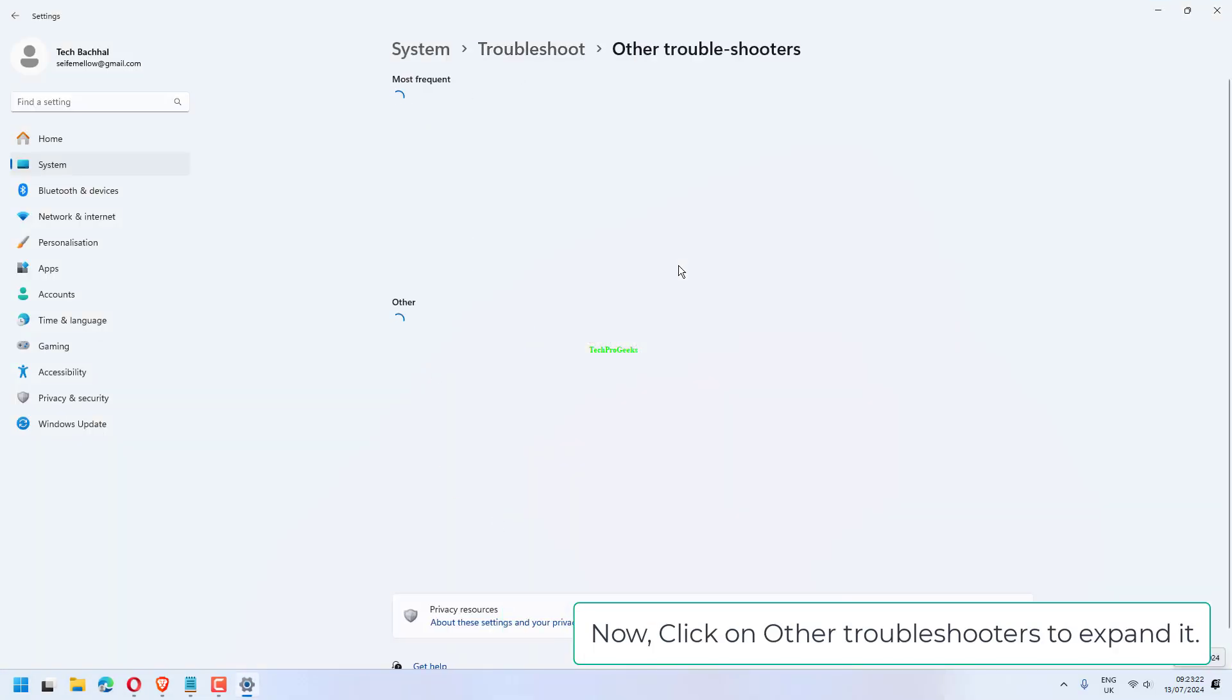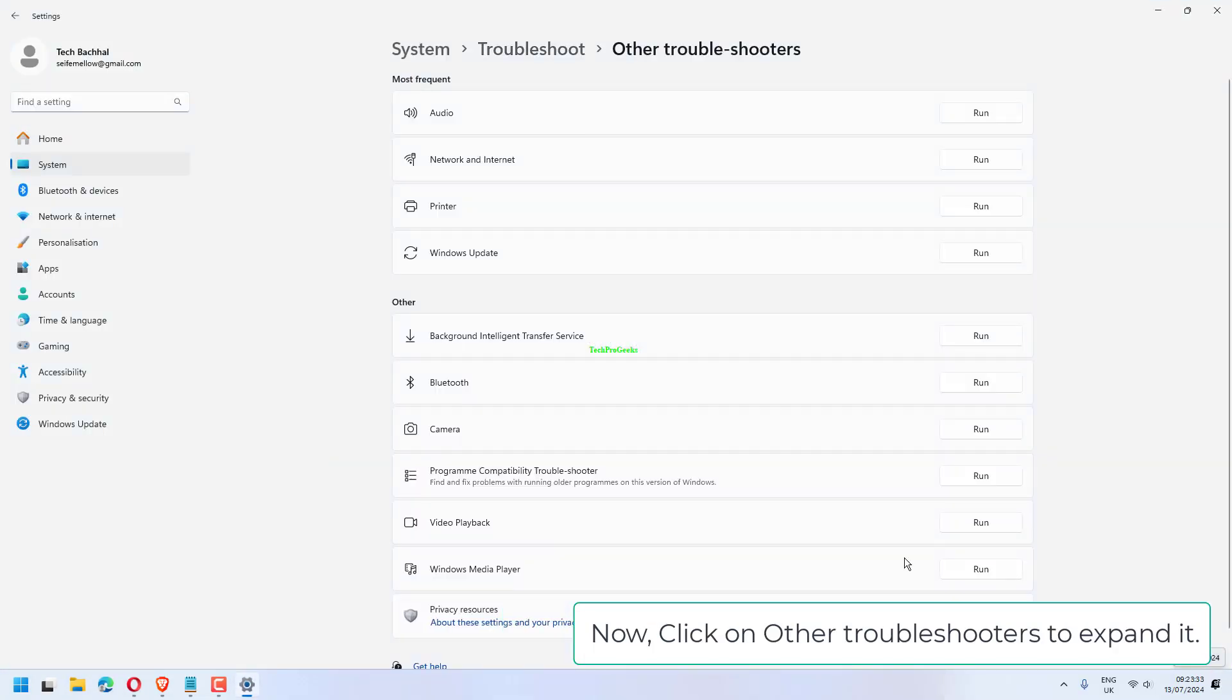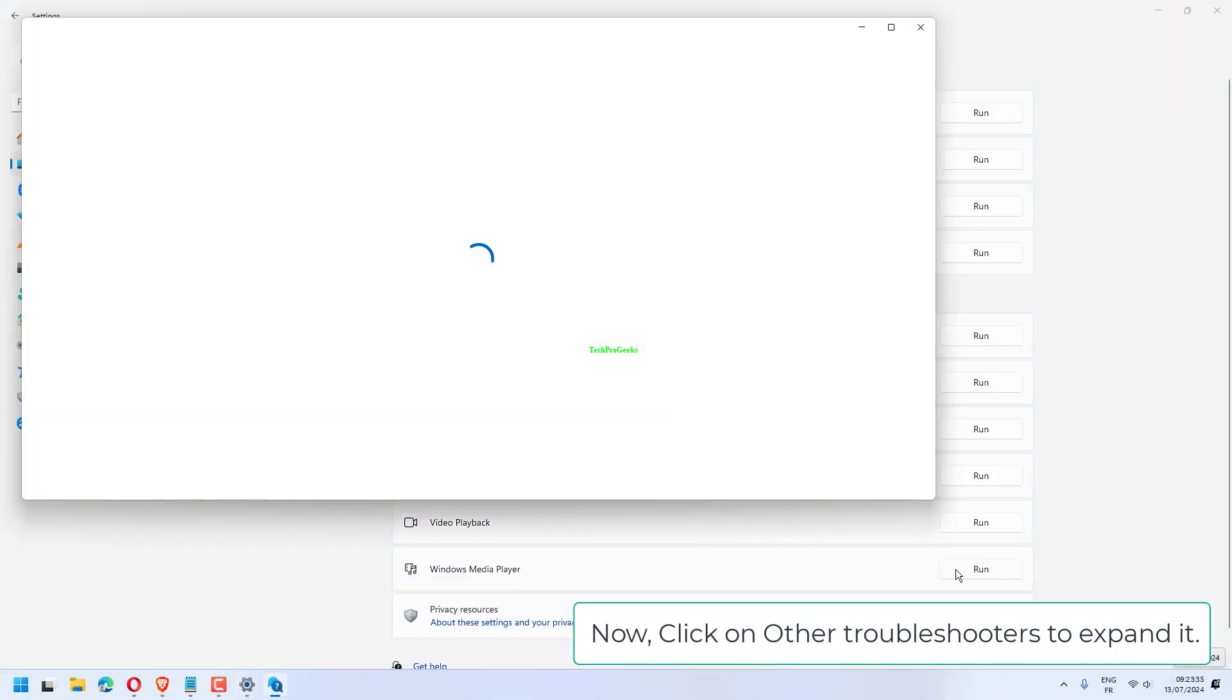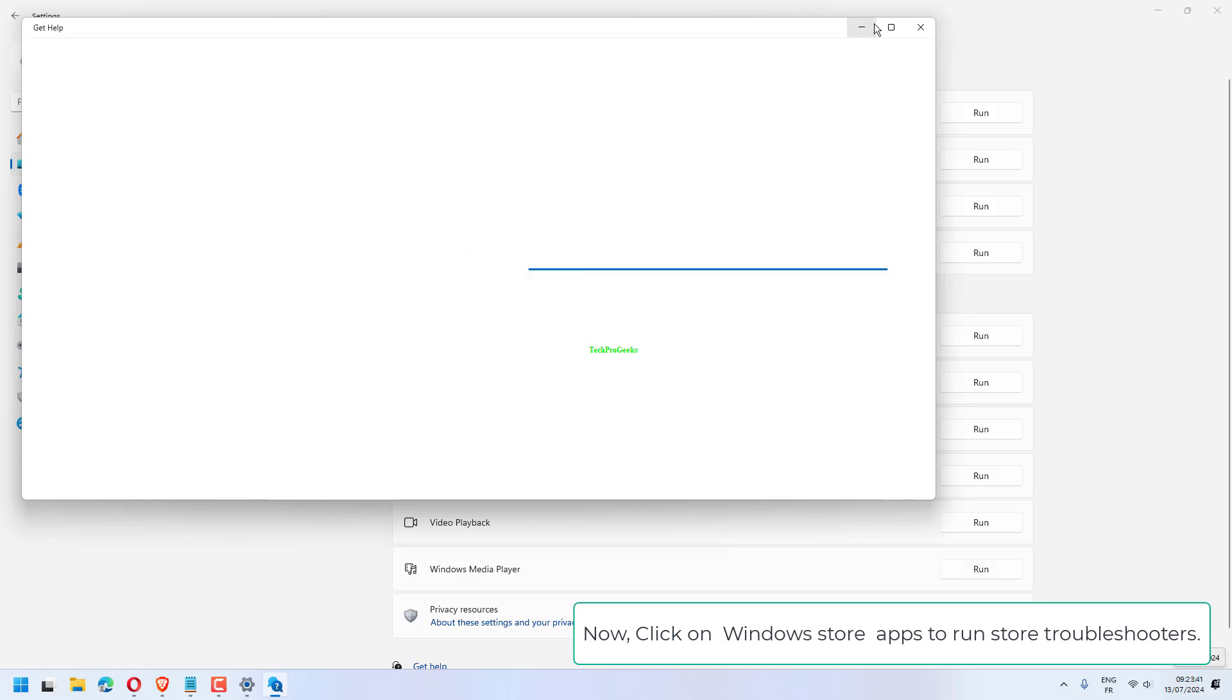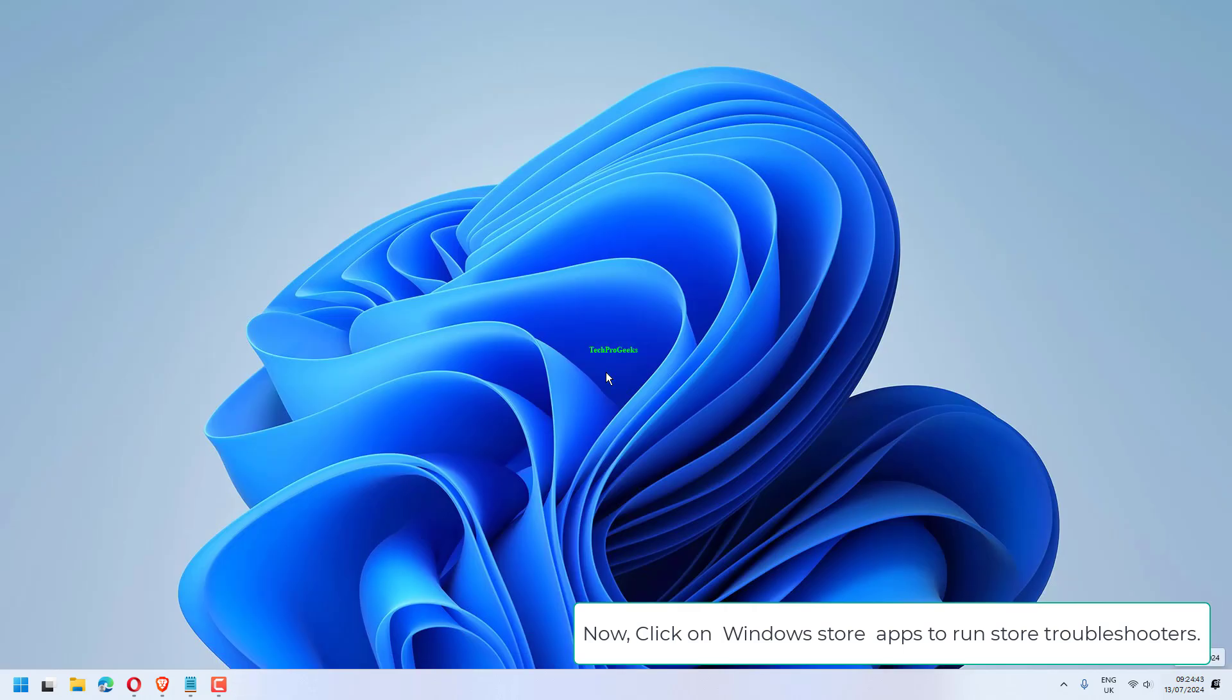Click on Other troubleshooters to expand it. Now, click on Windows Store apps to run store troubleshooters.